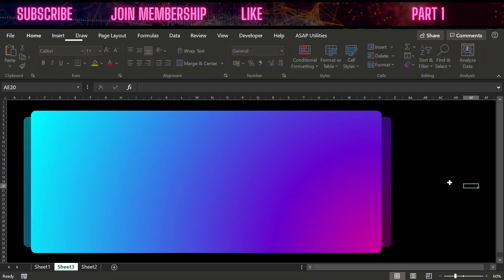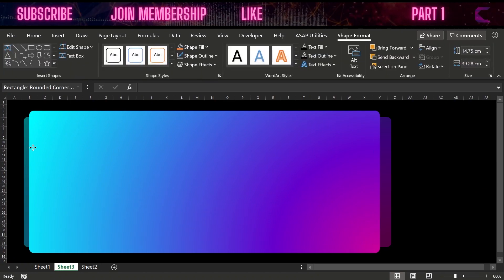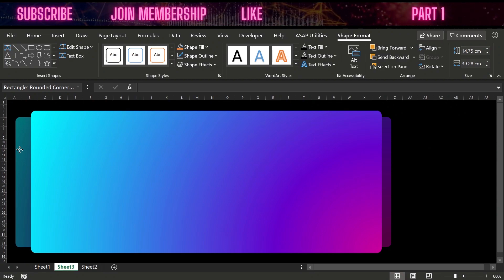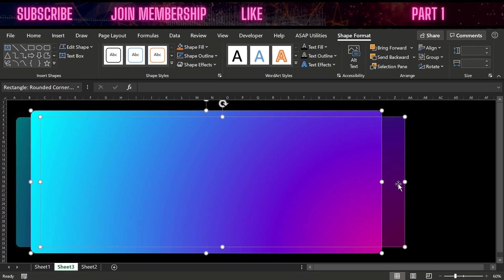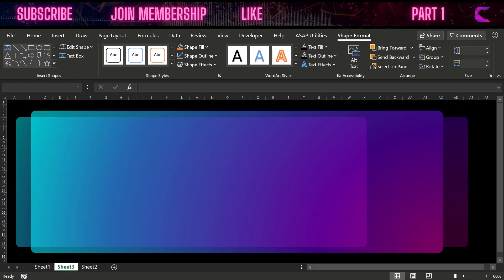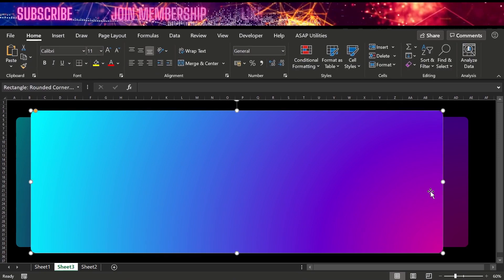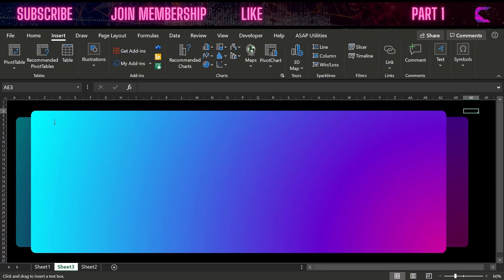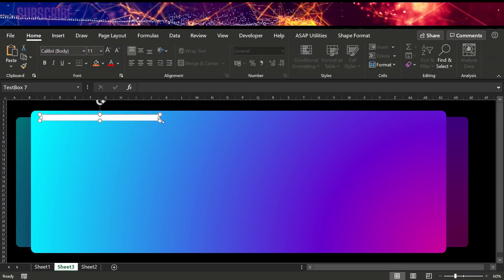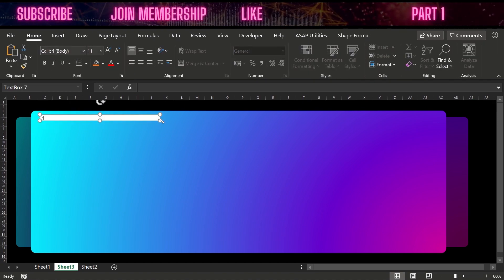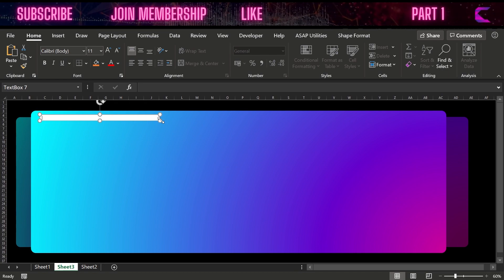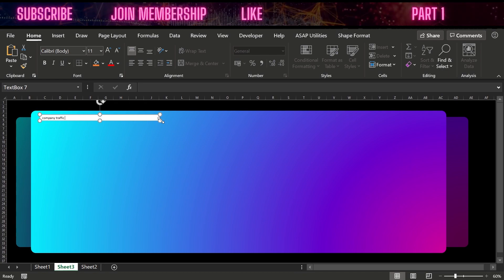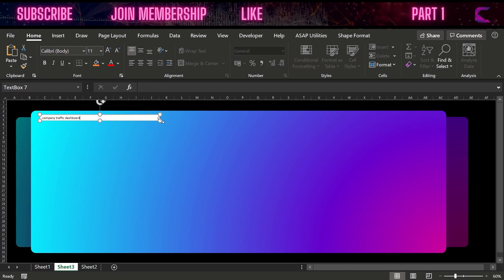Align middle — make sure everything is well aligned. Let's extend this dashboard from the right because we need some space. We are creating this dashboard to adjust four charts. Now insert a text box — now comes the main part which is related to the connectivity.